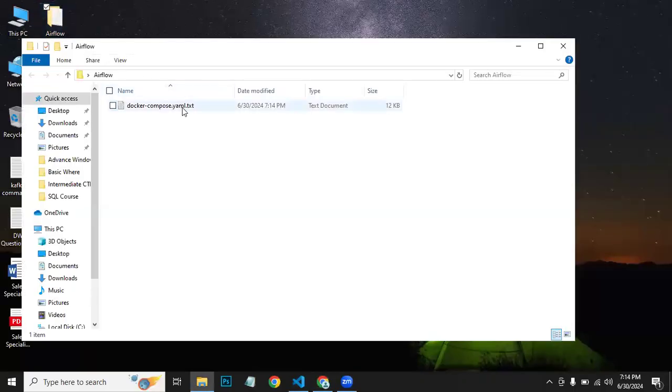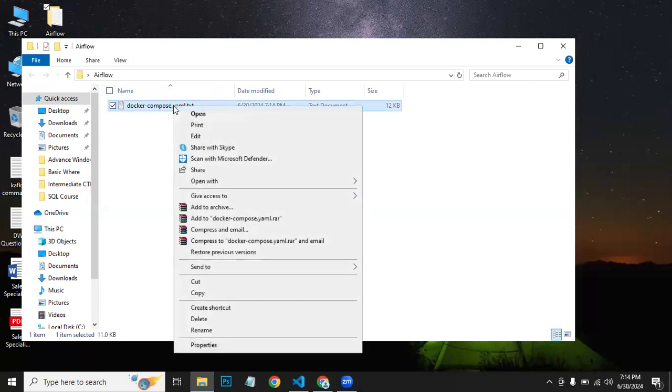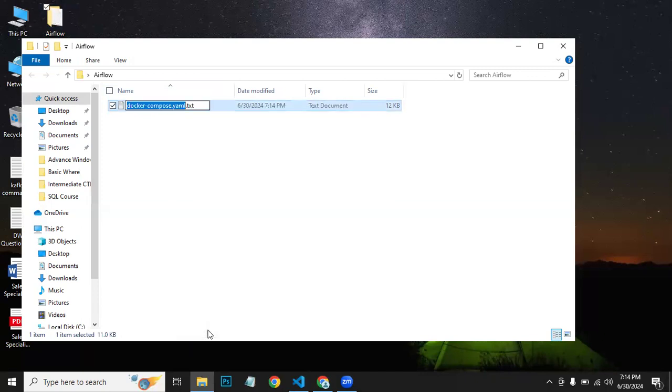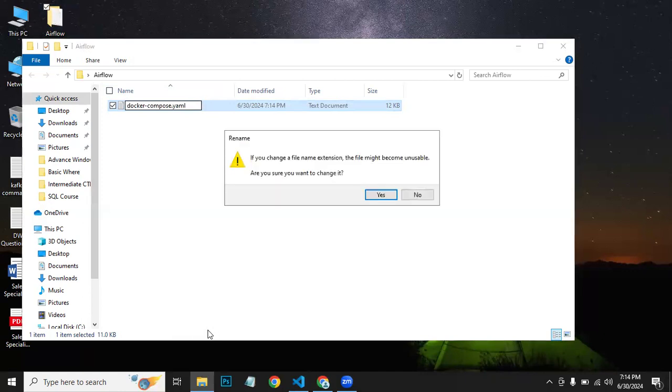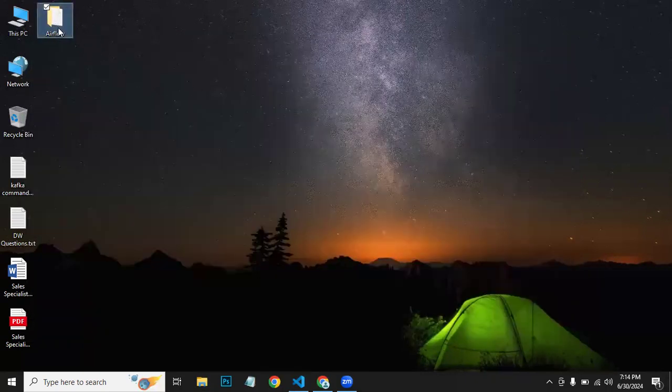It shows as a .txt file, but we need a .yml file. So what I can do is rename it and remove this .txt extension, so it will become a .yml file.